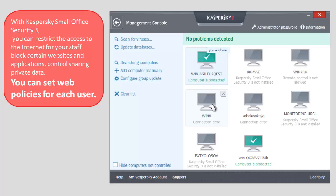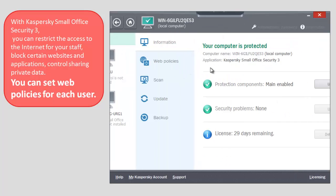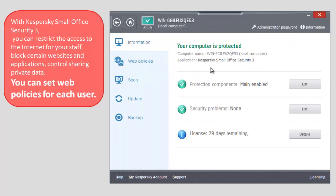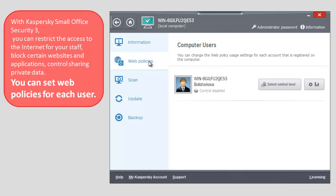Select the computer to which you would like to apply the web policies. Select Web Policies in the left part of the window. Click the button in the right part of the window to set parameters.